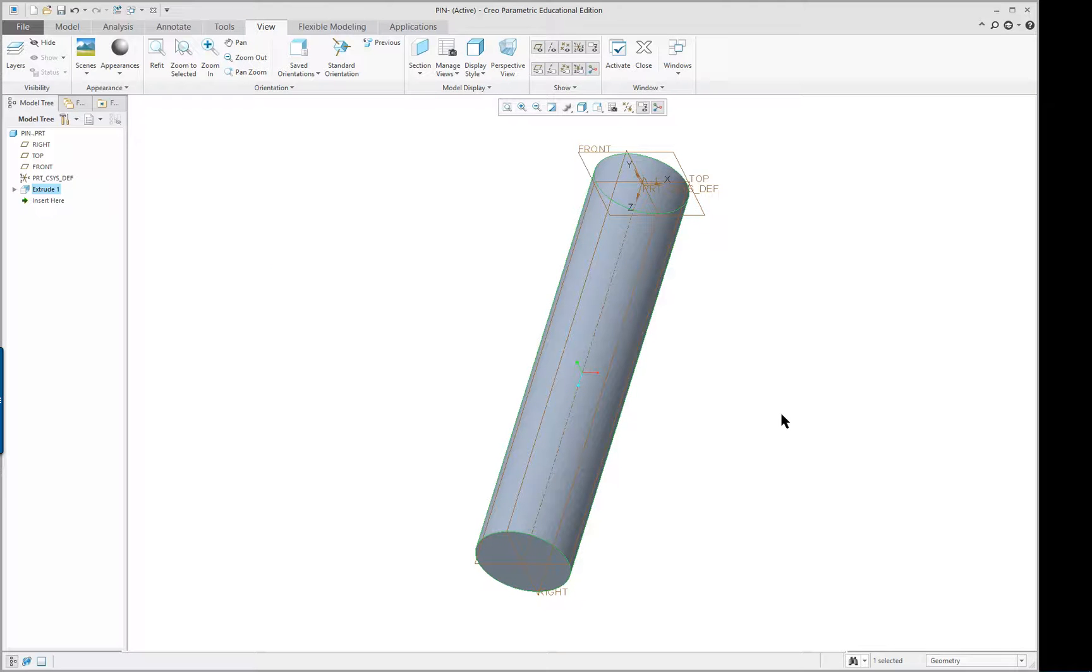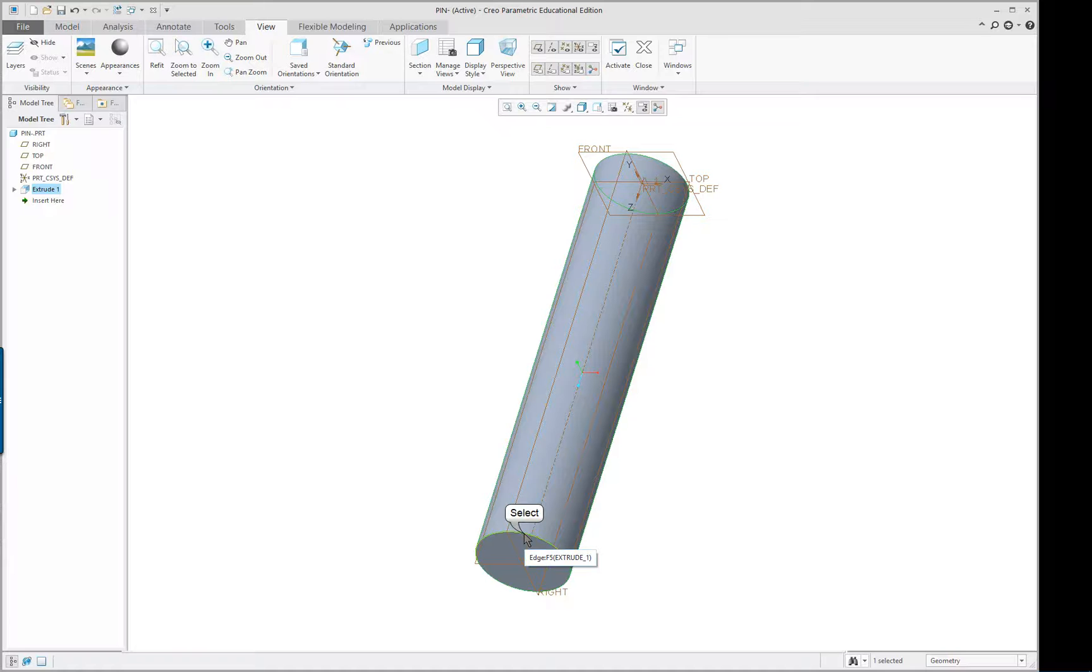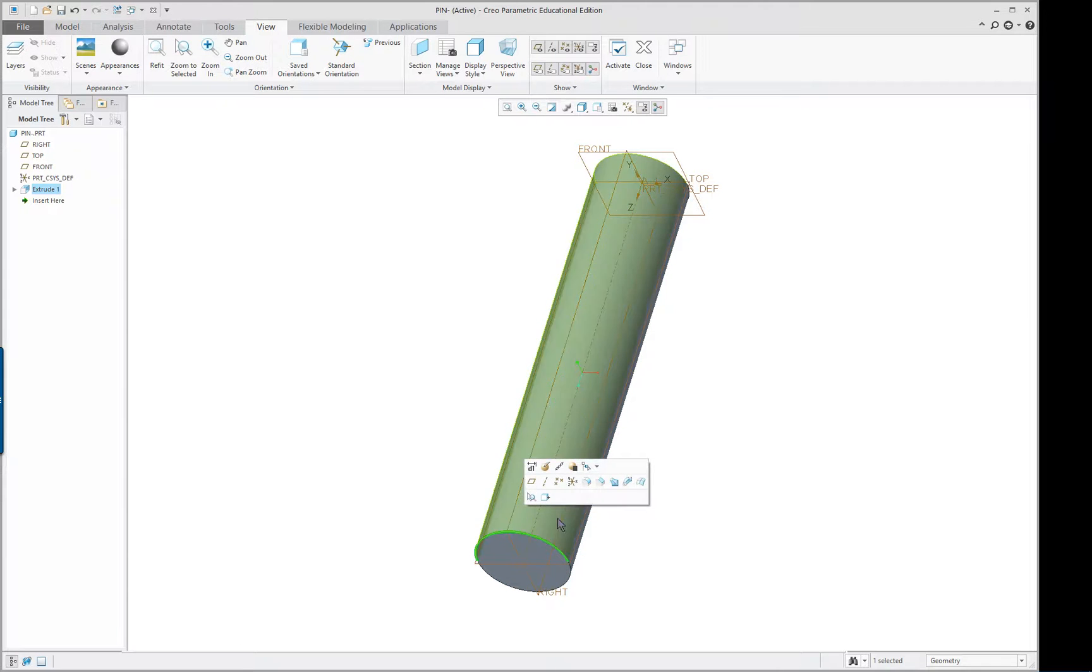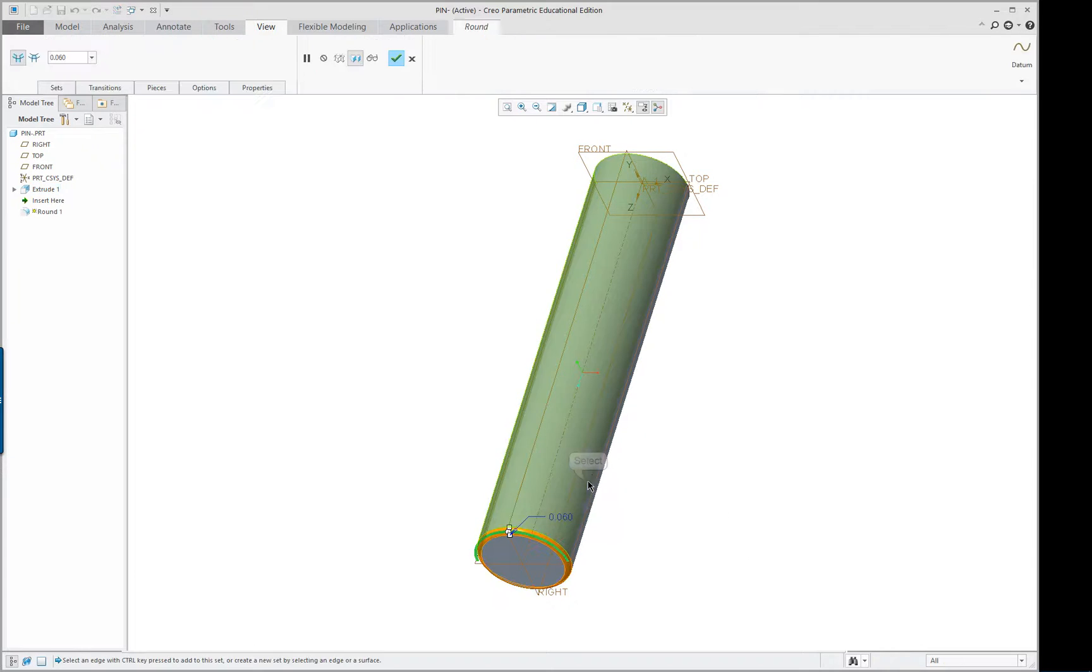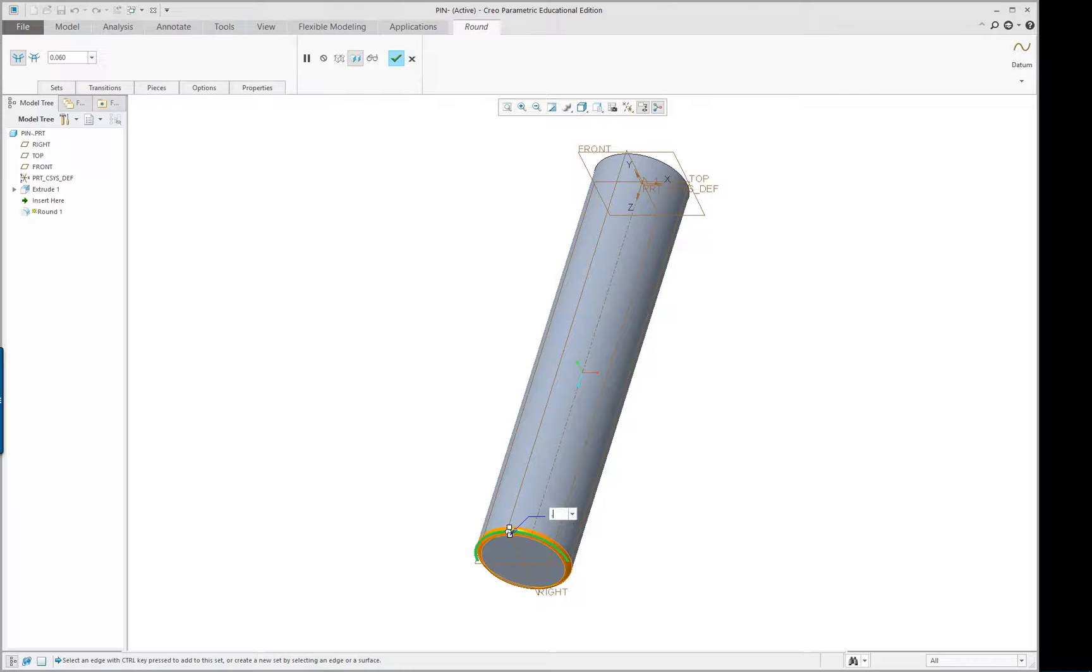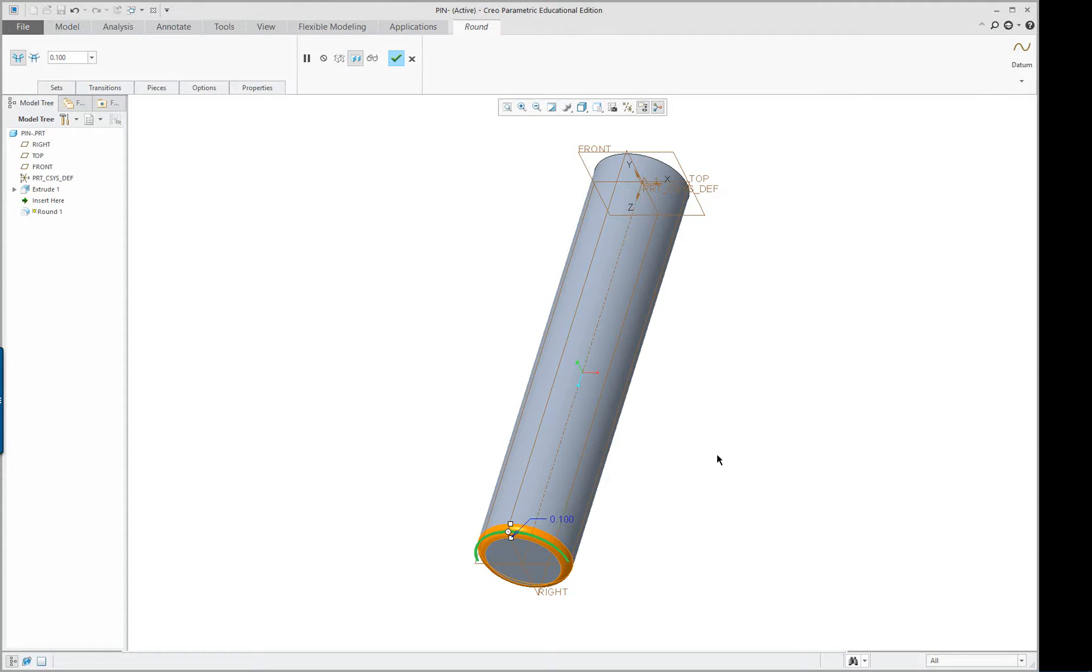Now one of the things I might want to add, I can click on one of my edges and let's say I want to put a round on that edge. Let's make it 0.1. It's kind of big but that's okay, we'll be able to see it better. Middle mouse button to finish or you can go up here and check.